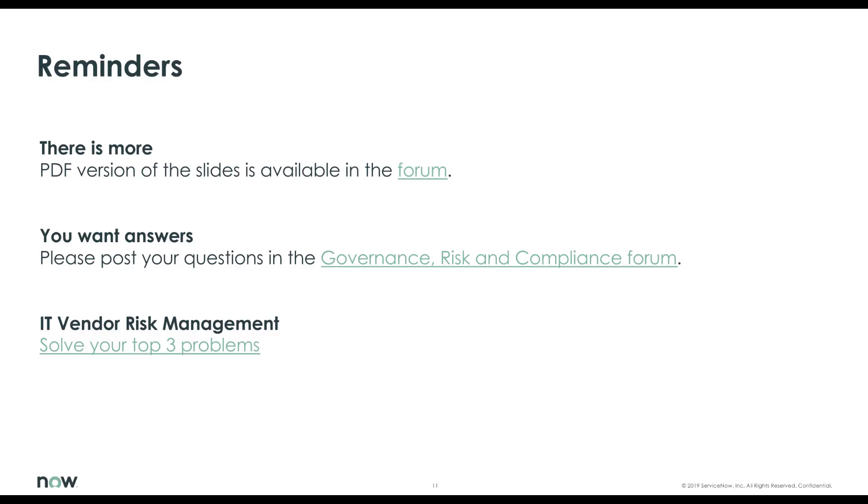Thank you for this, Donna, and thank you all for listening. And three quick reminders before we close off. The slides, of course, would be available in PDF format in the community forum. Donna and other ServiceNow specialists are waiting for your questions in the GRC community forum. And, of course, don't miss the IT vendor risk episode with Jorge Garcia. Until next time, goodbye.